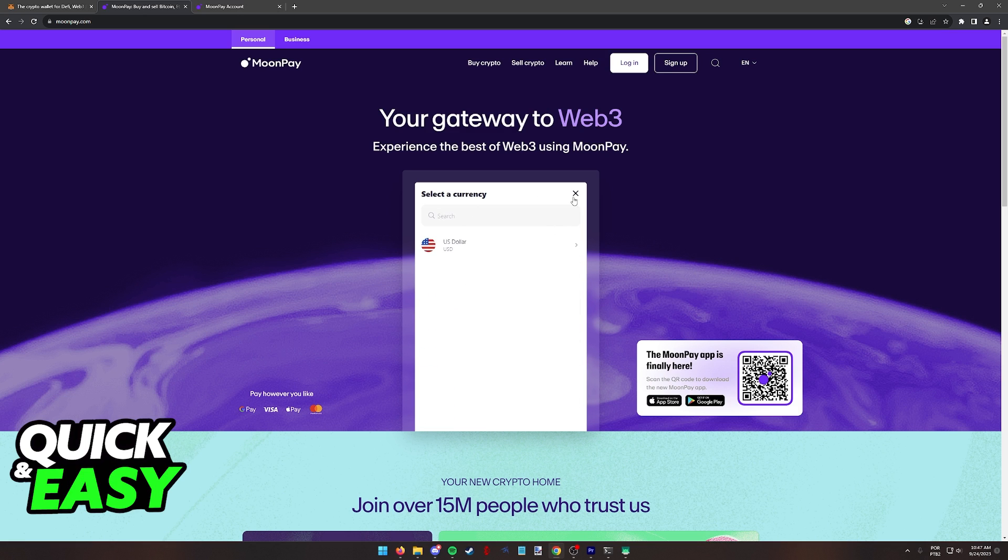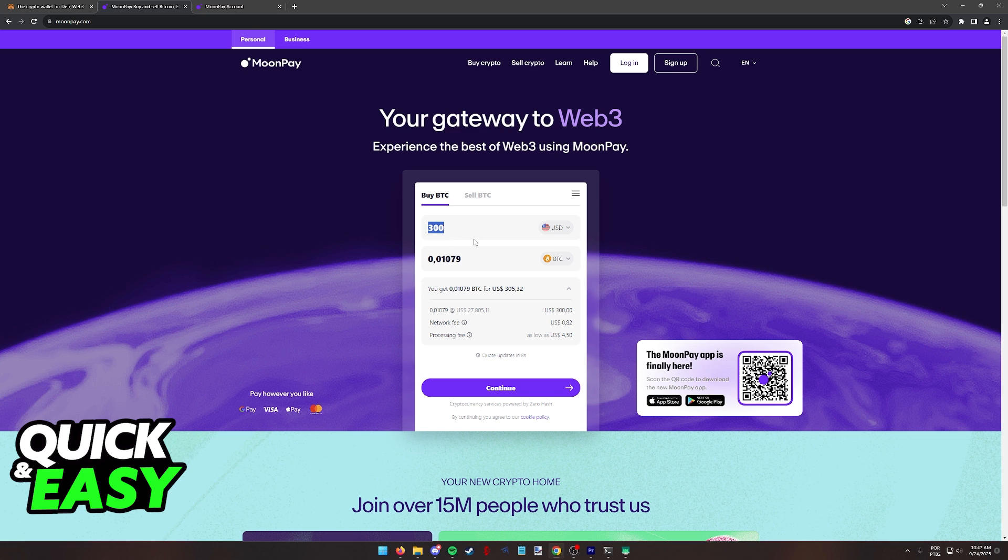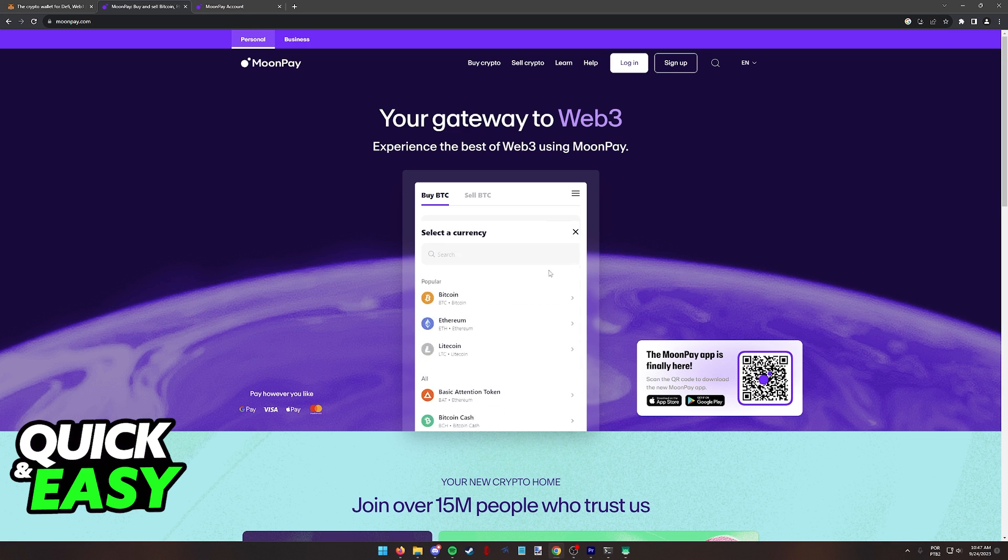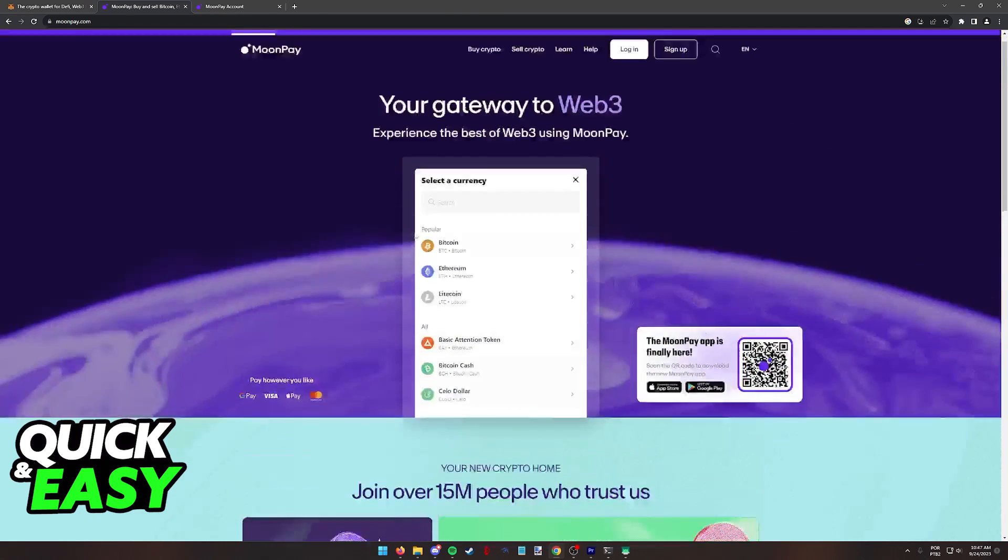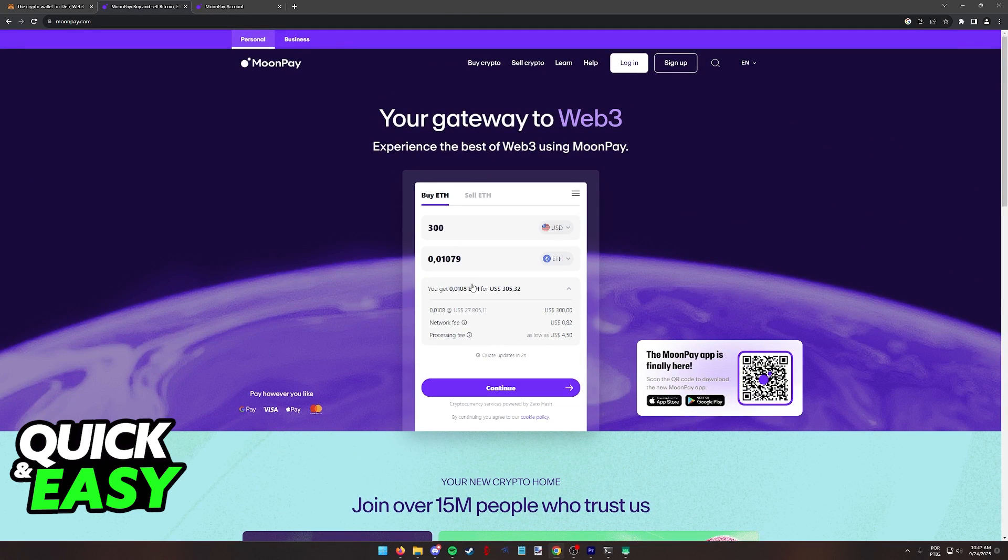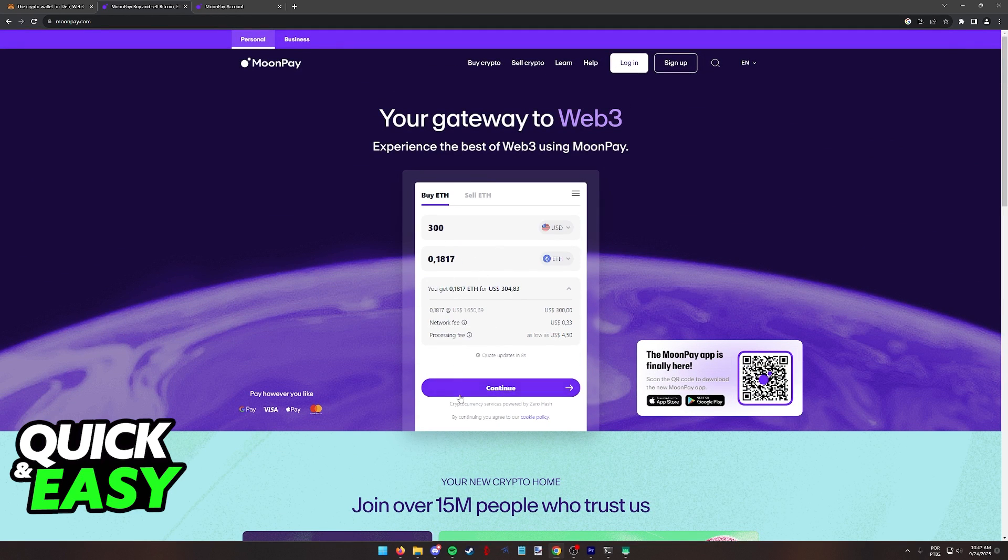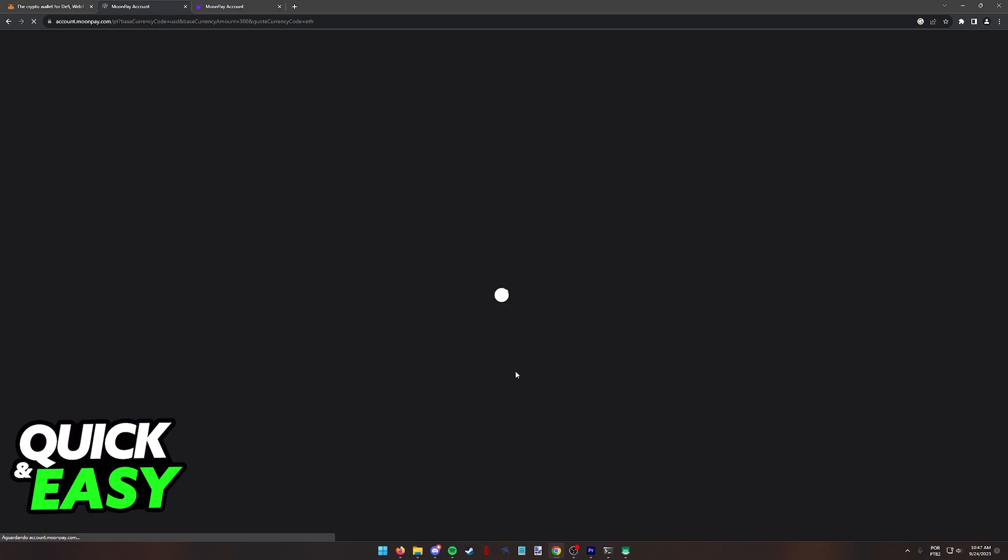So include the currency that you want to use to buy Bitcoin or any other crypto asset. As you can see, there are plenty of assets to choose from. And once you are satisfied, all that you have to do is click continue over here.